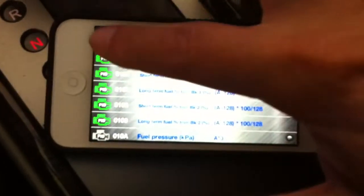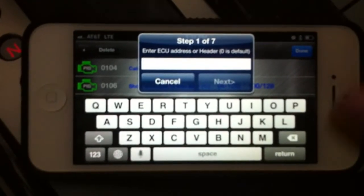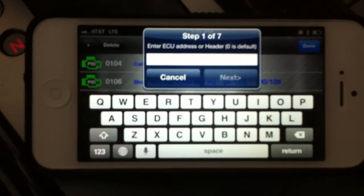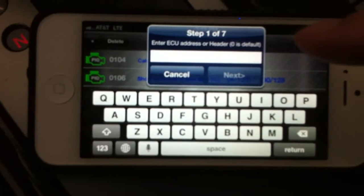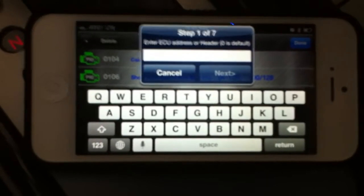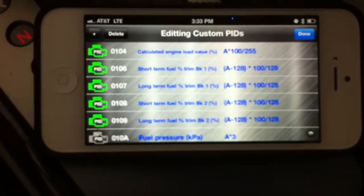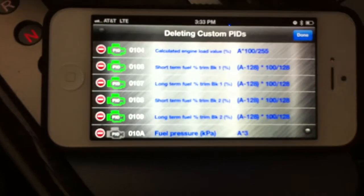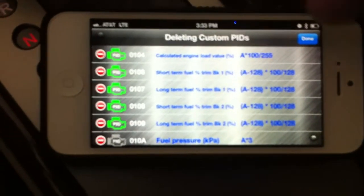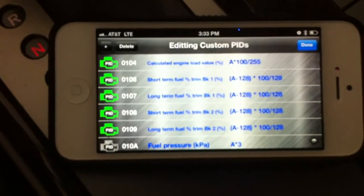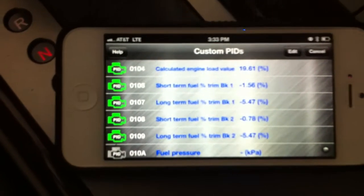There is an Add button — a pop-up dialog guides you through how to input a specific PID. I'll show you there's a wiki page with more information. I'll just cancel it. You can also delete whatever PID you don't want to keep.